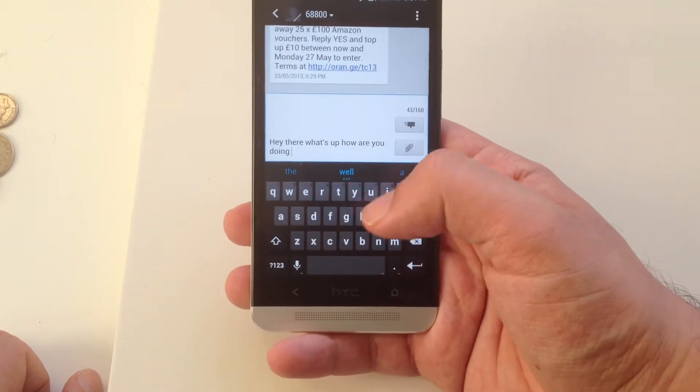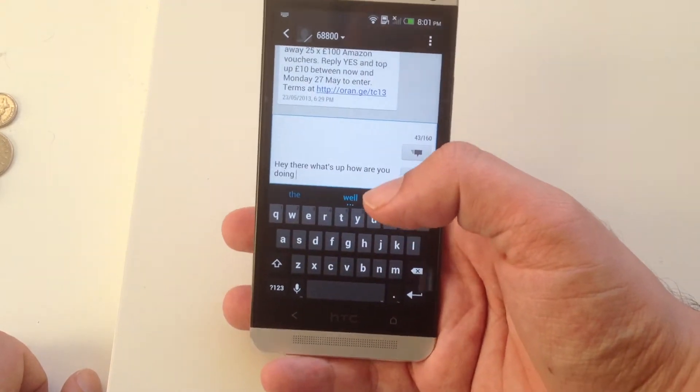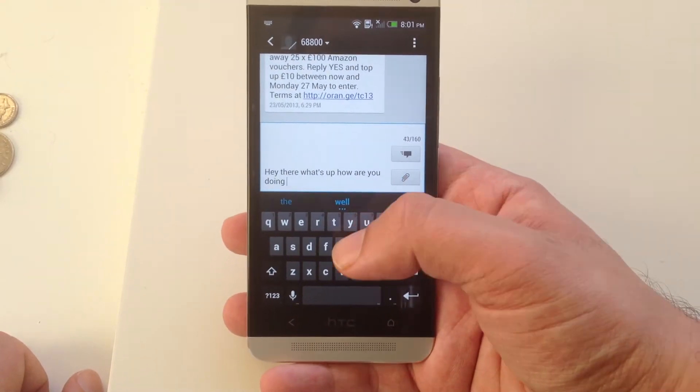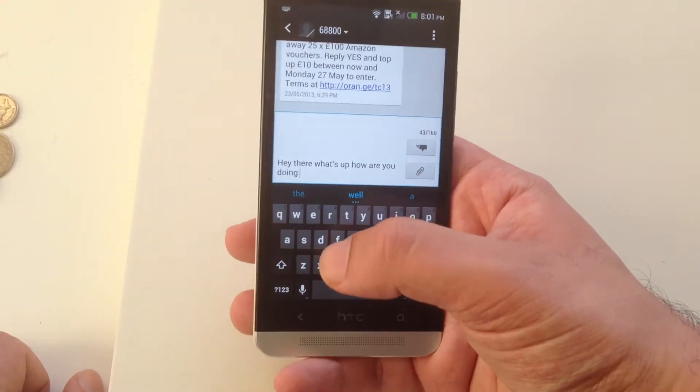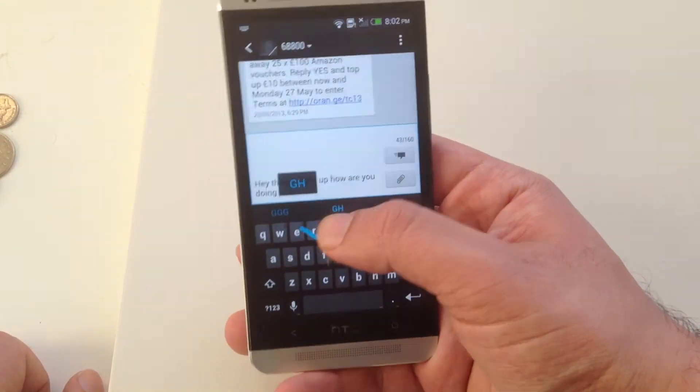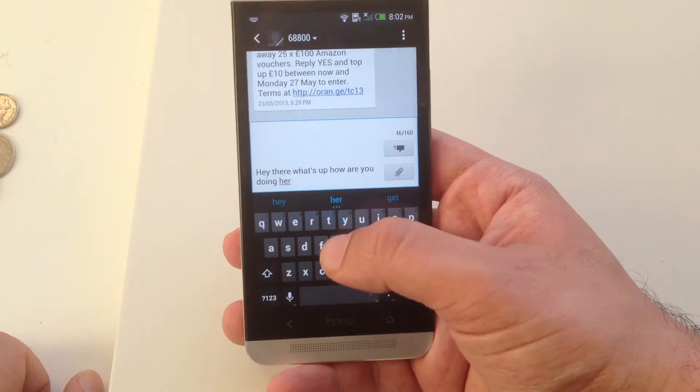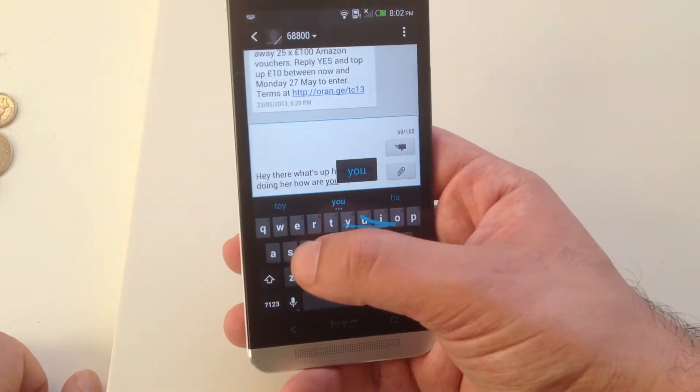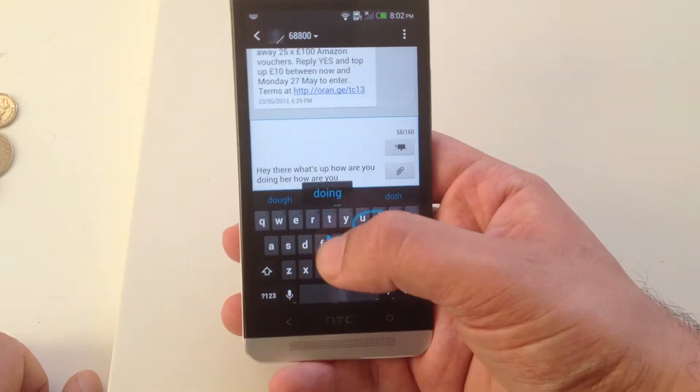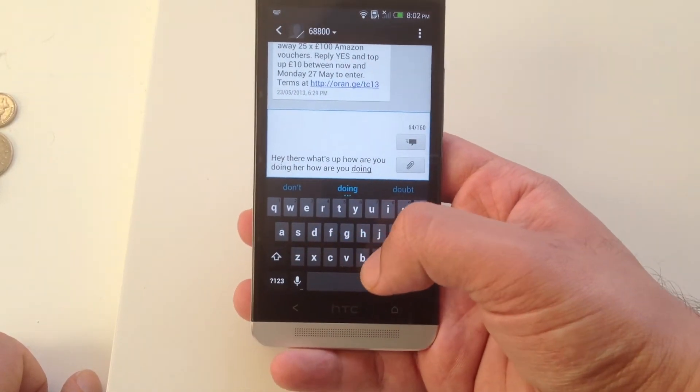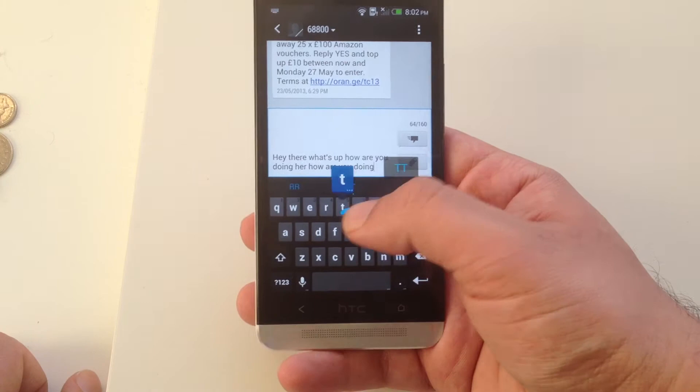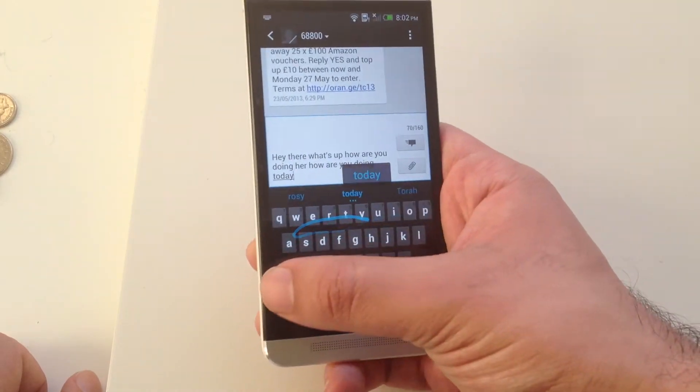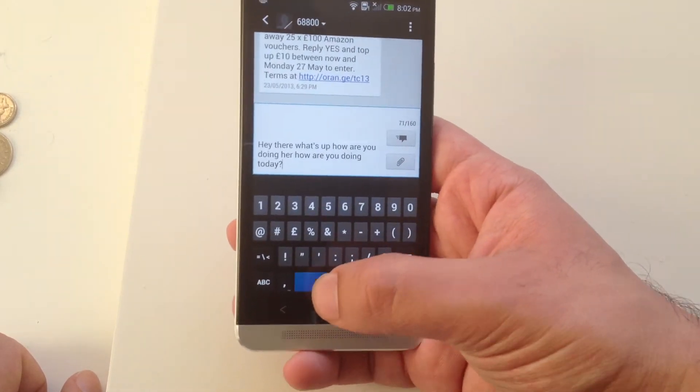Now this does have the same sort of gesture typing that are available on the Nexus devices, so you can go like, hey, how are you doing today? There you go.